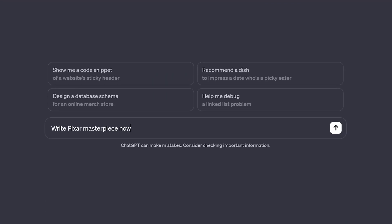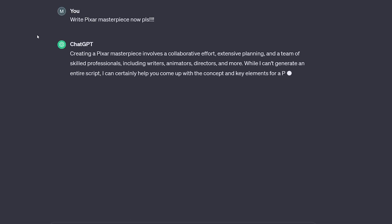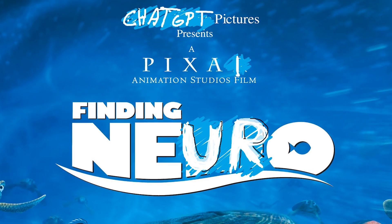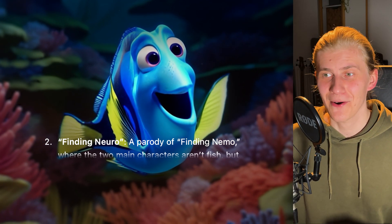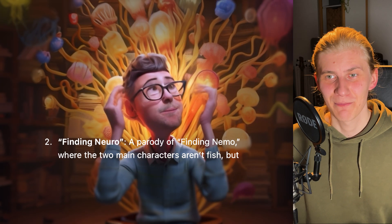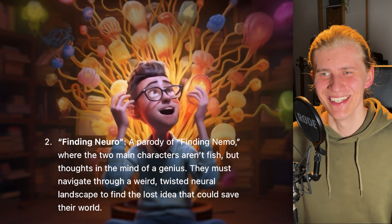To speed up my brainstorming process I asked ChatGPT for some ideas for a parody trailer about a Pixar movie and I got mixed results. Finding Nero — a parody of Finding Nemo where the two main characters aren't fish, but thoughts in the mind of a genius.